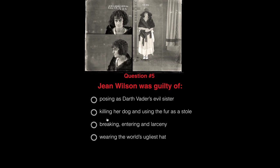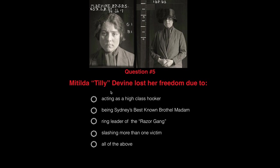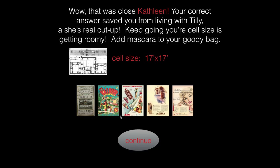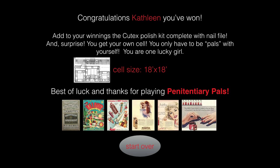Jean Wilson was guilty of breaking, entering, and larceny. Matilda Tilly Divine — I'll go with all of the above. And the final question: Ruth Young was in prison due to multiple convictions. Each step of the way got a little harder and I kept leveling up by making multiple choices, each linked to an invisible hotspot going to a different slide. I won the game, and it was actually possible to win.